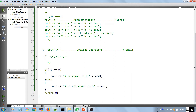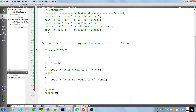We've now covered math operators and logical operators and seen how to use if statements to test conditions. The next thing we want to look at is loops and how you can use them to ease your work.